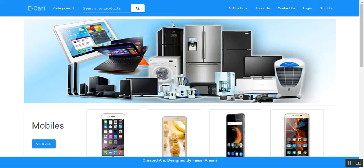Hi everyone, this is Ansari Faisal. This is my project that I have made. This is a dynamic responsive MVC-based e-commerce website named e-cart for users and admin, where the user can buy products from the website and admin can manage the website. I have integrated various technologies in this project.